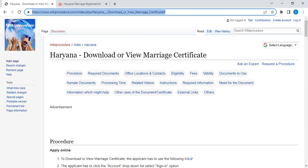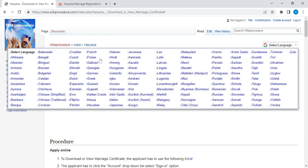Once you have reached this page, you can see and select the language option, which is on the top right corner. You can click on it and select whichever language you are comfortable with. There is also Hindi over here — you can click on Hindi to view this page in Hindi.